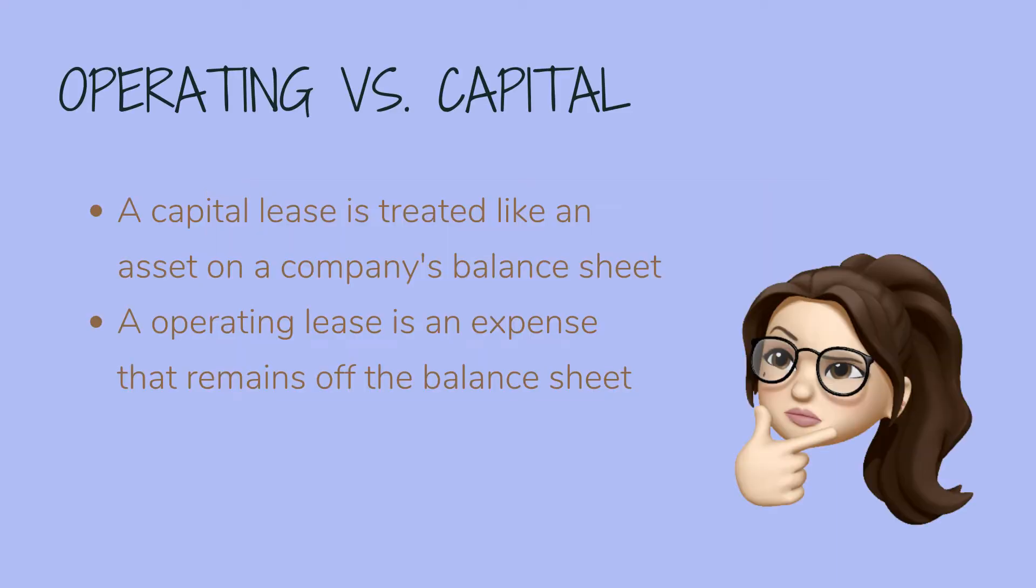So there are two common types of lease accounting options: operating lease and capital lease. A capital lease, or finance lease, is treated like an asset on a company's balance sheet, while an operating lease is an expense that remains off the balance sheet. Think of a capital lease as more like owning a piece of property, and think of an operating lease as more like renting a piece of property.